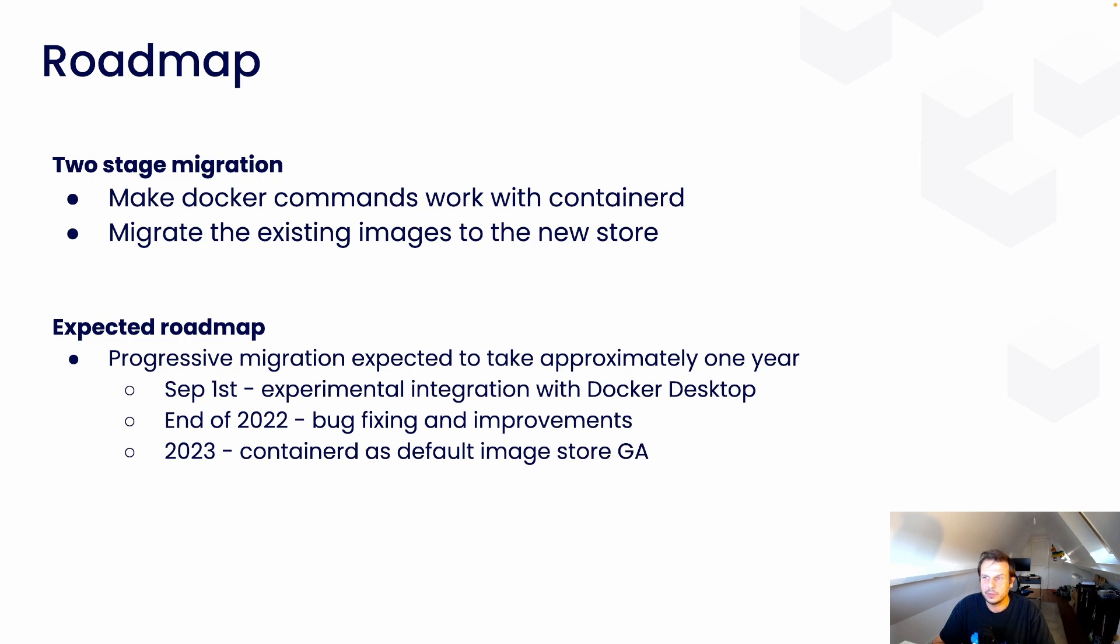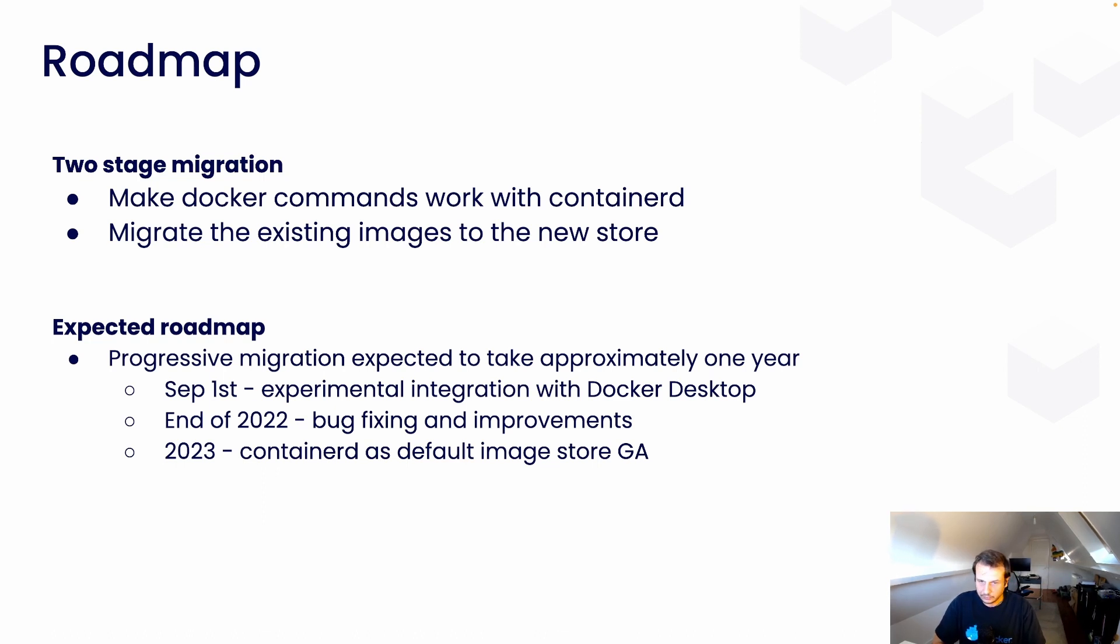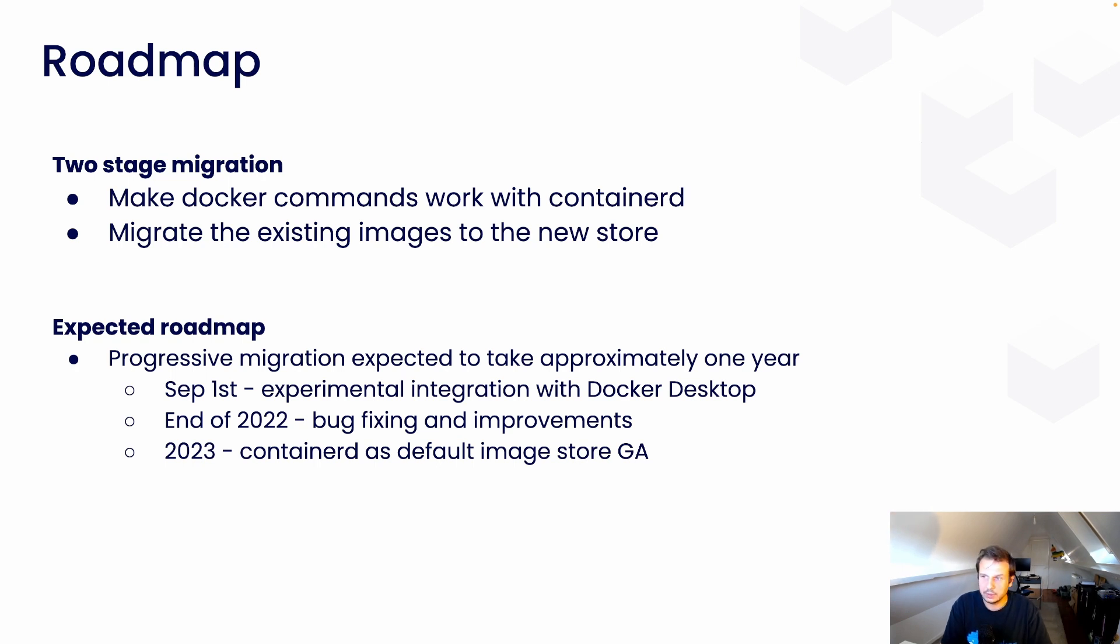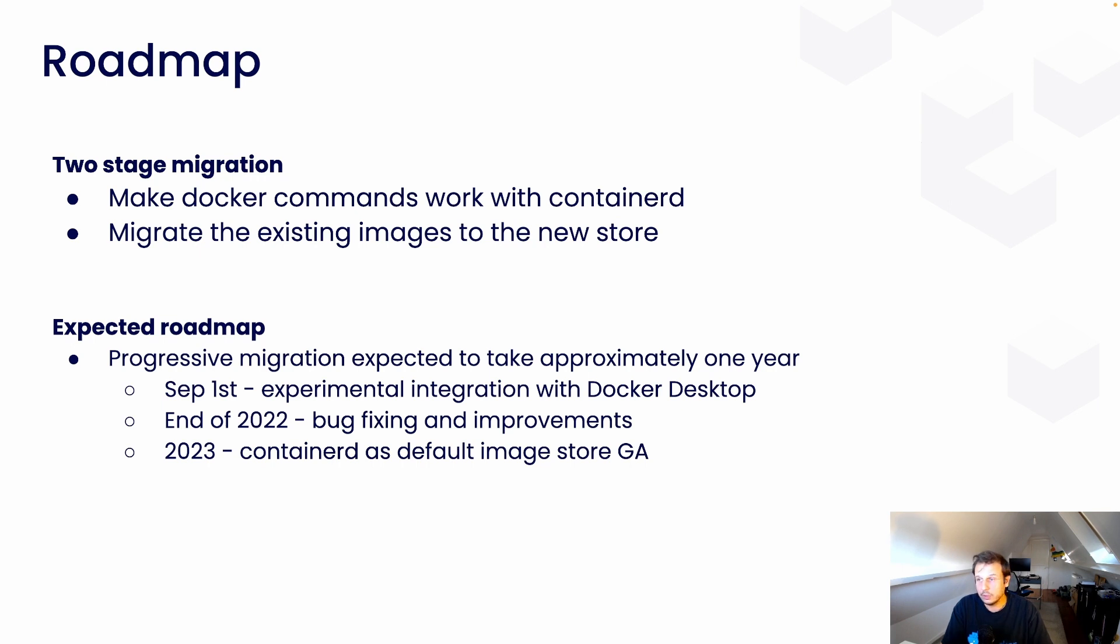So, the roadmap, an expected roadmap is so on the September 1st, the release of Docker Desktop with the experimental integration. Starting from now, up until the end of this year, we expect to be fixing all the bugs that we find or that you find and that you give us. And we will also finish the last little bits of implementation that we didn't do. And sometime in sometime next year, we are expecting to have a release of Docker with Continuity as a default image store.